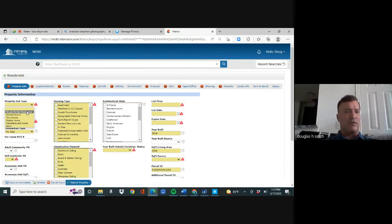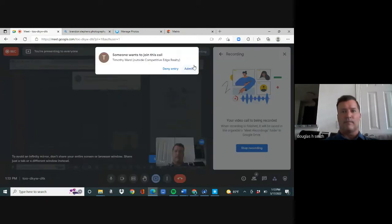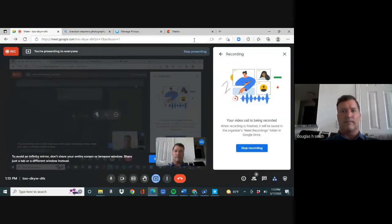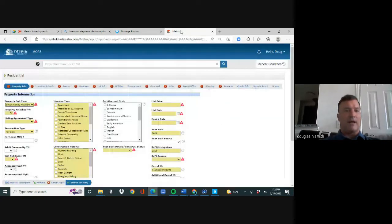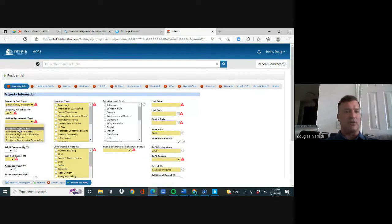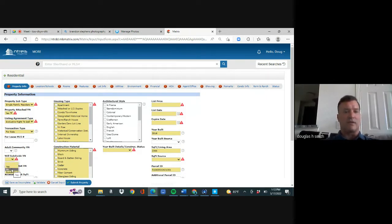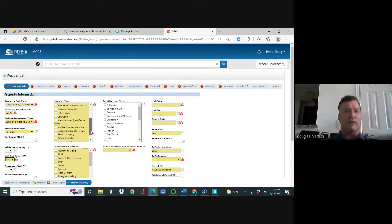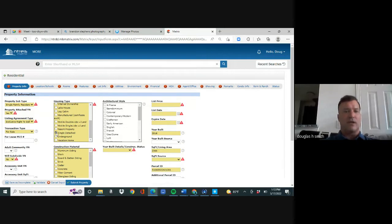These are drop-downs. This is a Single Family Residence. Property is attached: Yes. Listing agreement: Exclusive Right to Sell. It's for sale, not for lease. Subdivide: No — it's a house, you can't subdivide a house. Housing type: scrolling down — it's Single Detached. Style is Traditional.